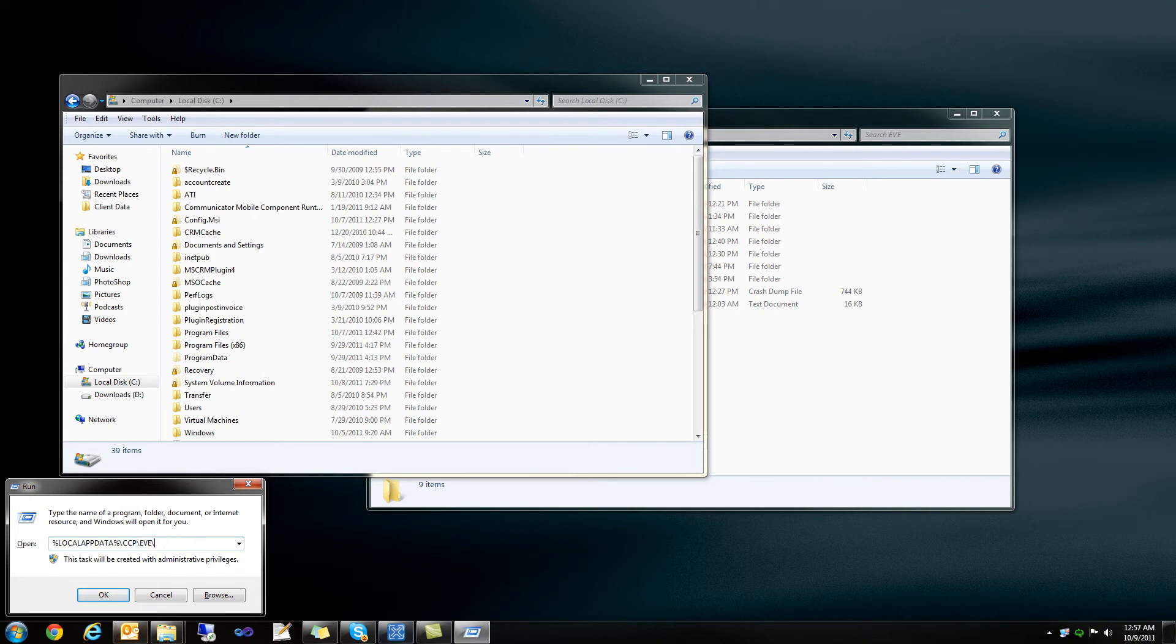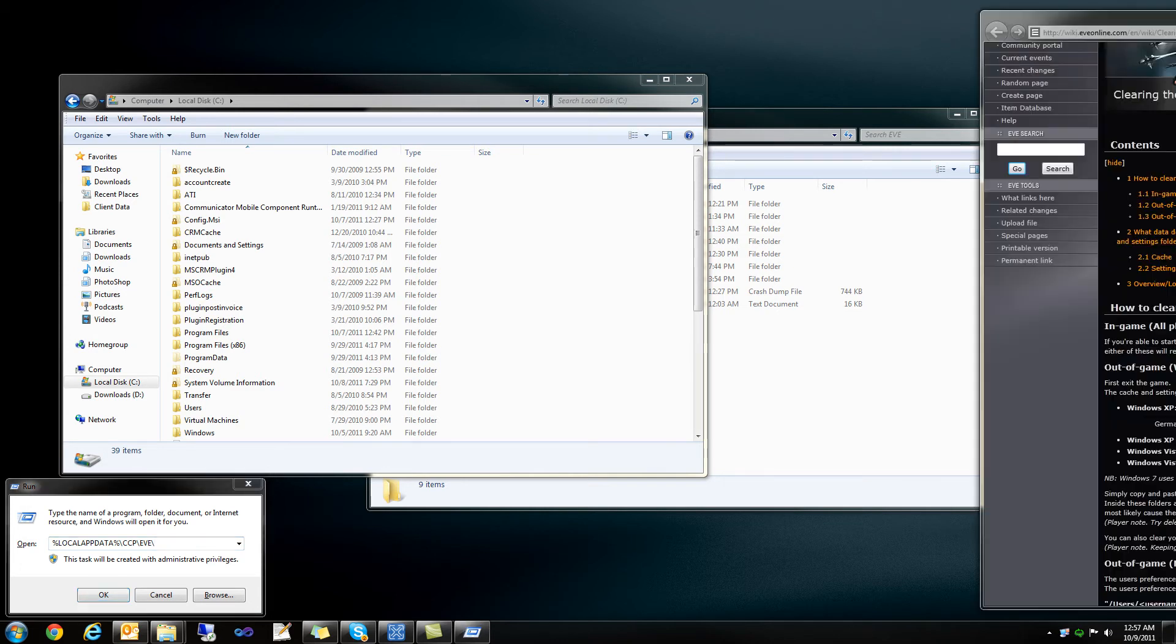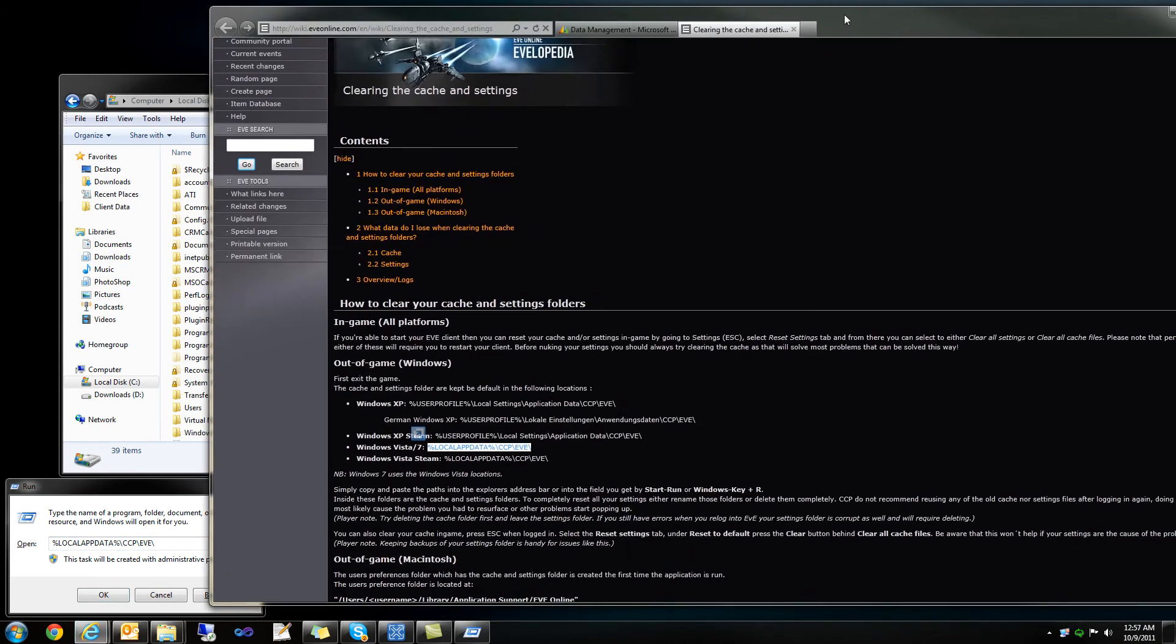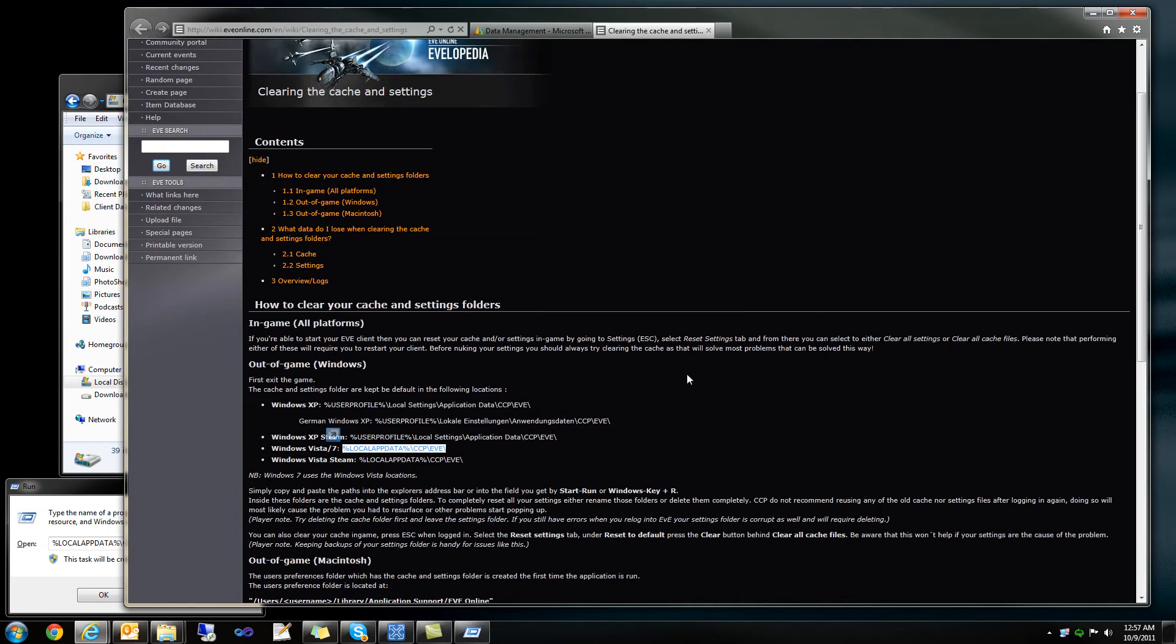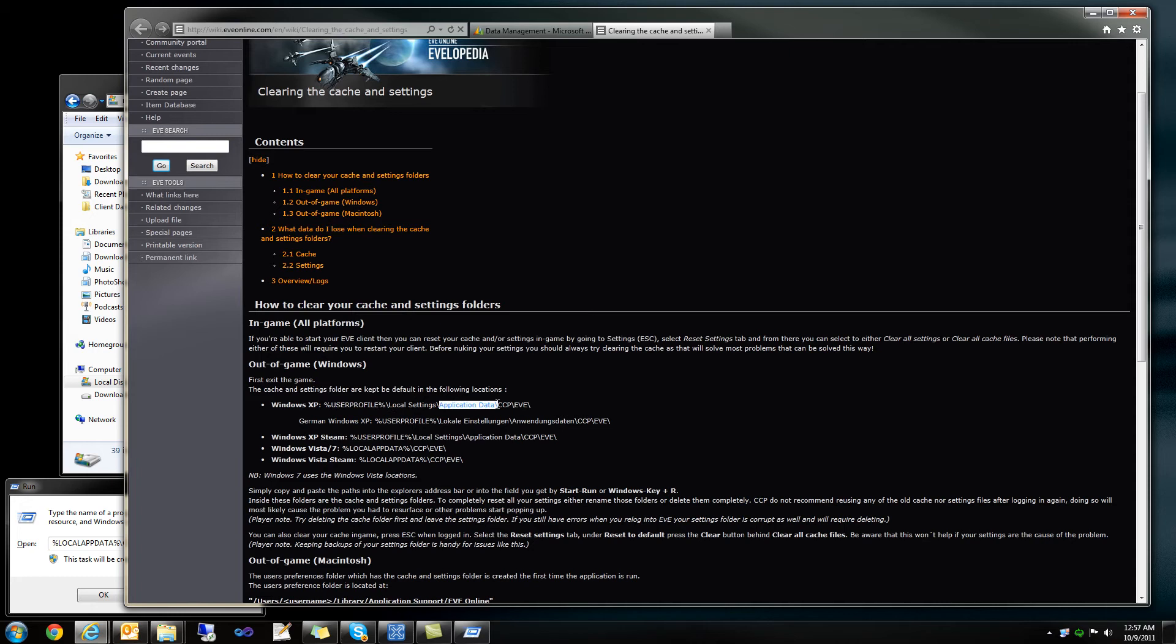If you are on Windows XP or if you're on another operating system, there's a nice website on the EVE Online wiki that has this information listed. If you are on Windows 7, it is just your user profile. So percent user profile slash local settings application data, then ccp, then EVE.